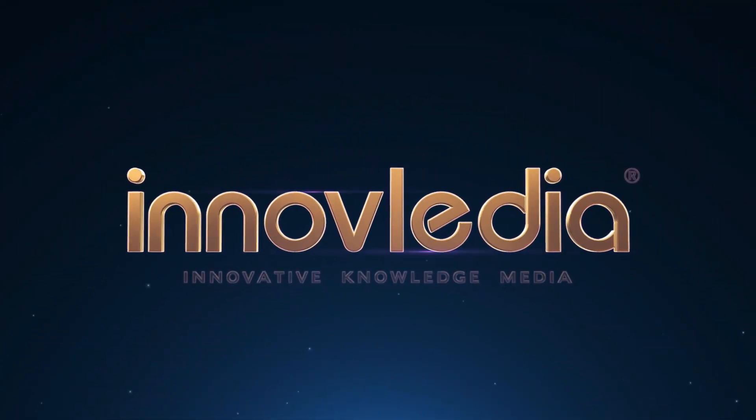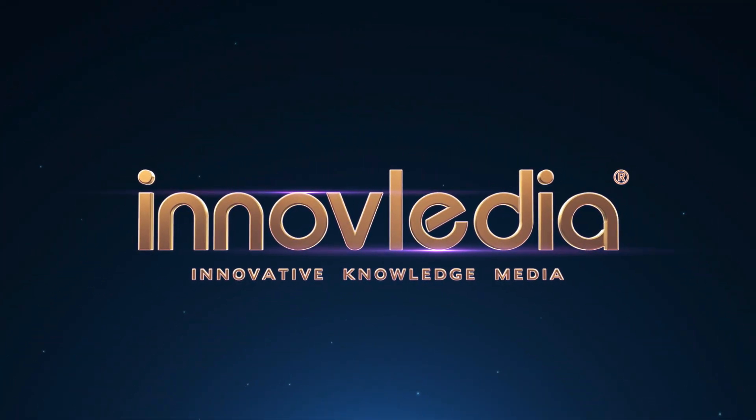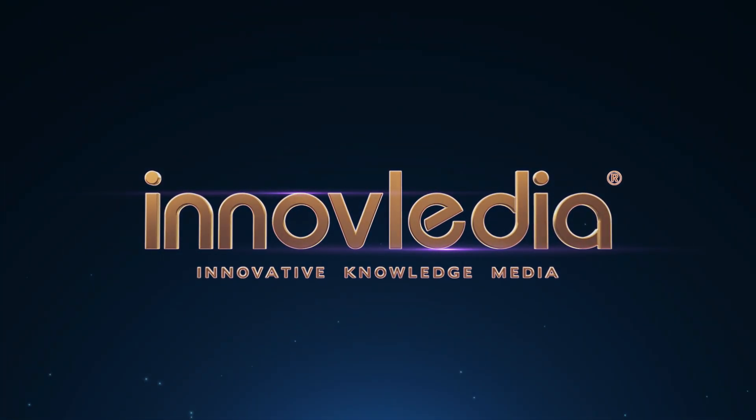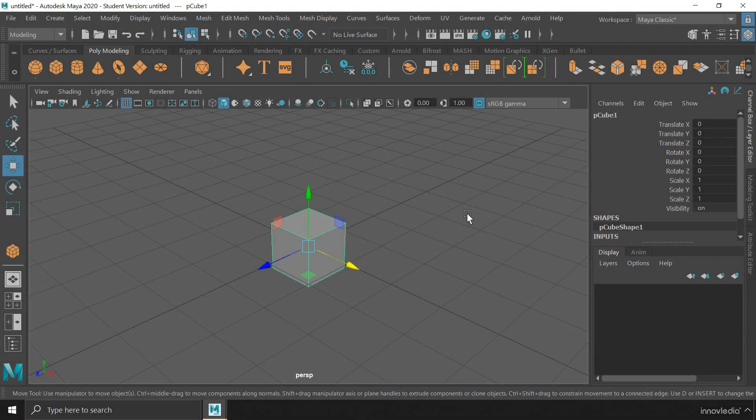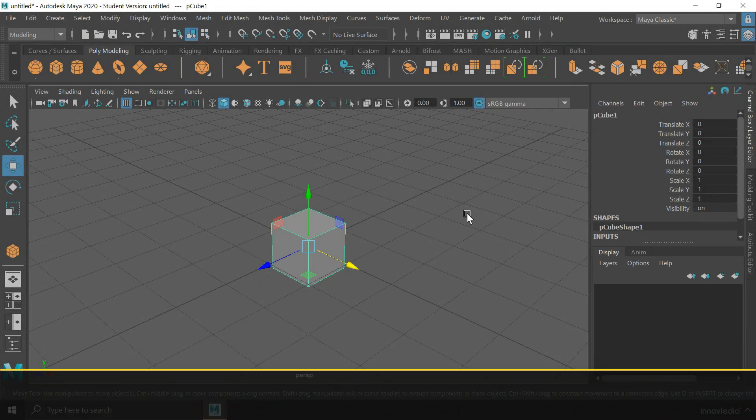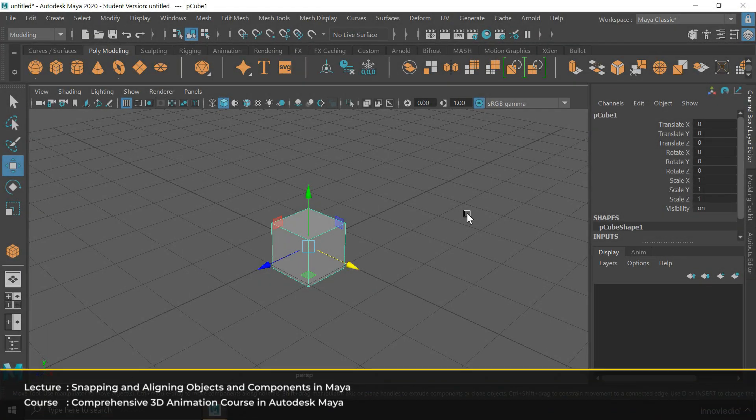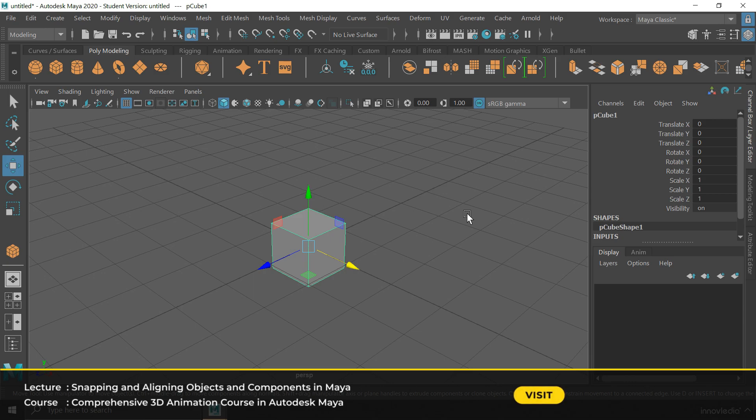This is Innavalidia. Hello and welcome back. In this video, I am going to show you how to snap and align objects and their components in Maya.